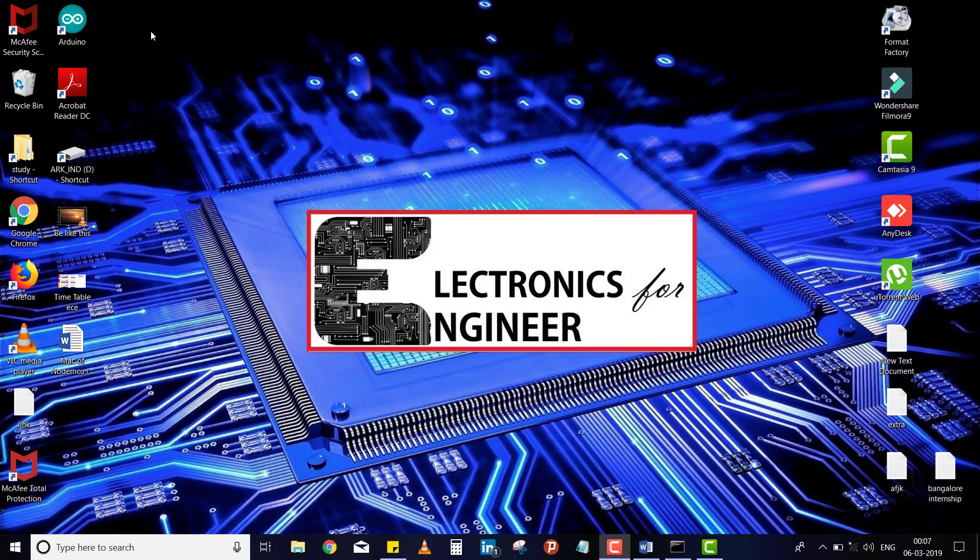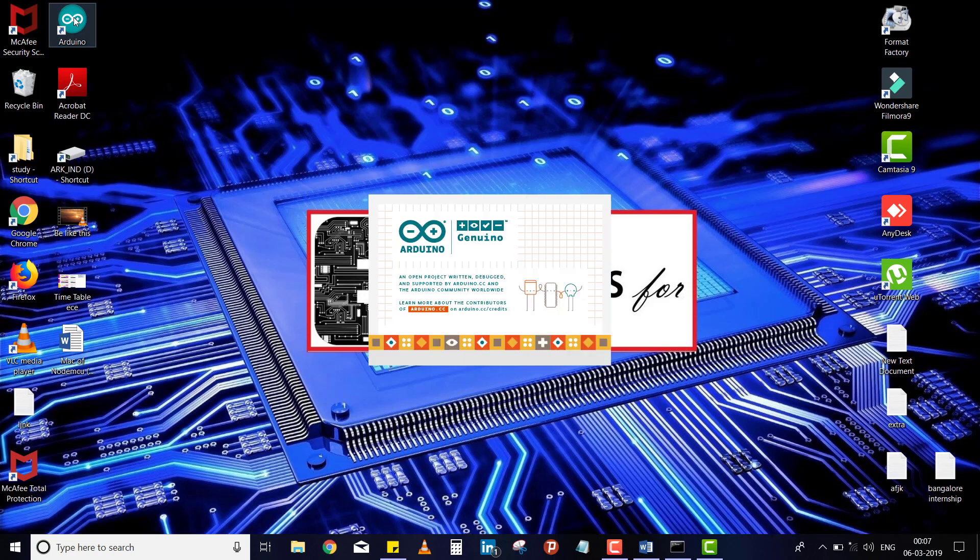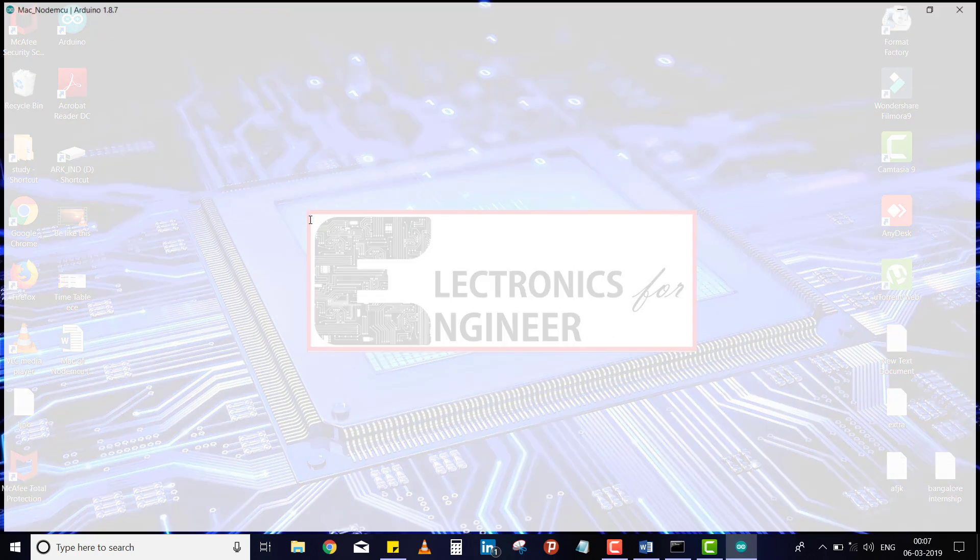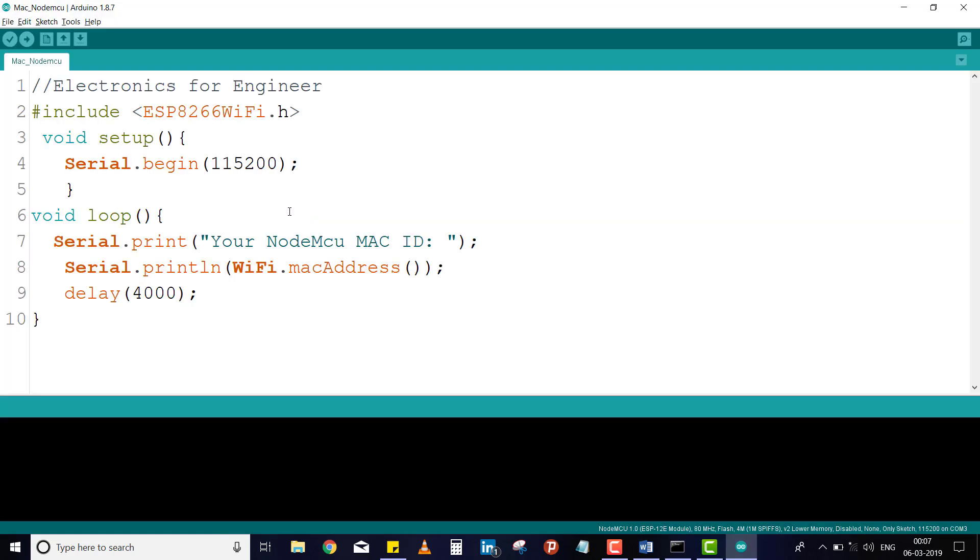how to find the MAC address of your NodeMCU. Just open the Arduino. In that Arduino, I have written a code for the NodeMCU MAC address. Just see here, it is just a simple code. We have to include this library, ESP8266WiFi.h.